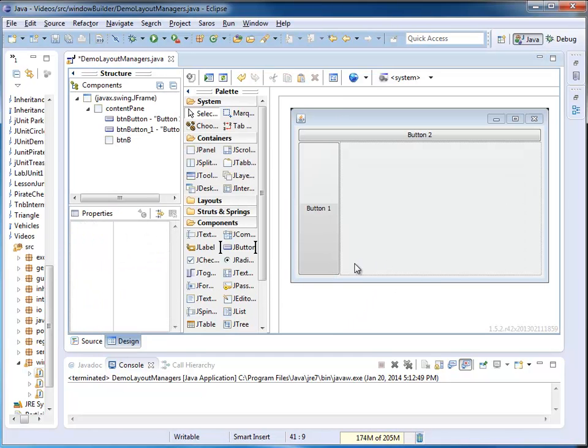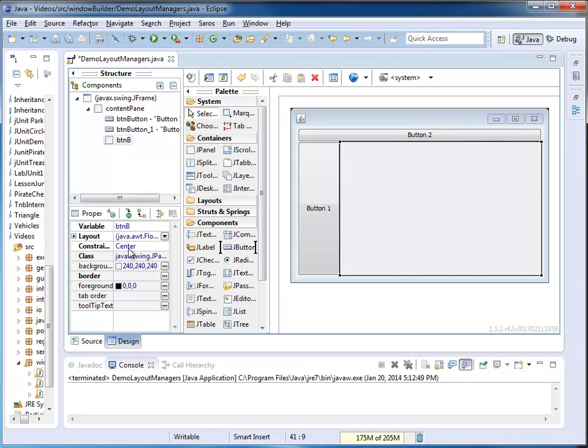And at this point, the center area is no longer filled by a button. My center area is filled by a JPanel. The name is still BTNB.